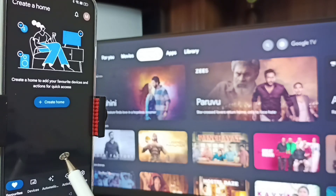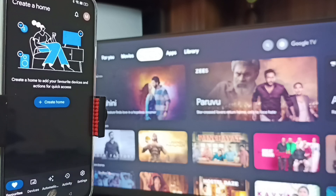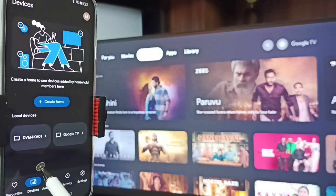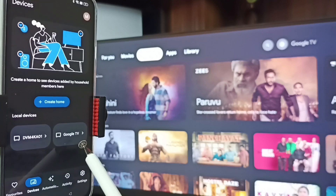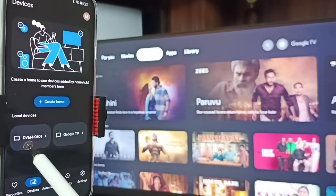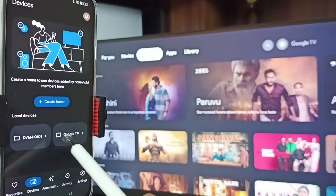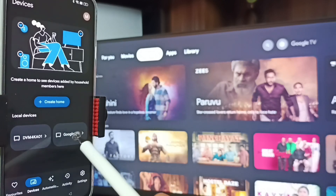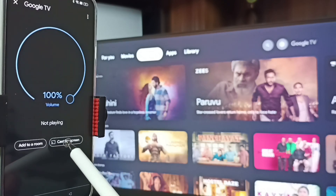Here we need to log in with a Gmail ID and password — I already logged in. Then tap on the Devices tab. You can see this Google Home app has detected TVs on the same Wi-Fi network — Google TV and Android TV. Google TV is the name of this TV, so tap on Google TV.